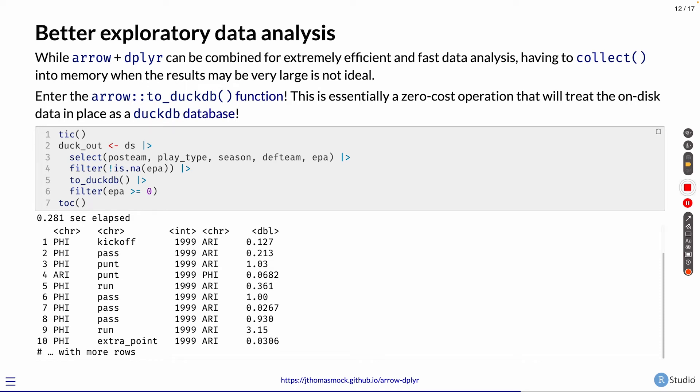Again, we haven't pulled all of it into memory. We're just returning the top 10 rows of our query. So still very fast, still very efficient. And you can do interactive exploratory data analysis like this very efficiently.